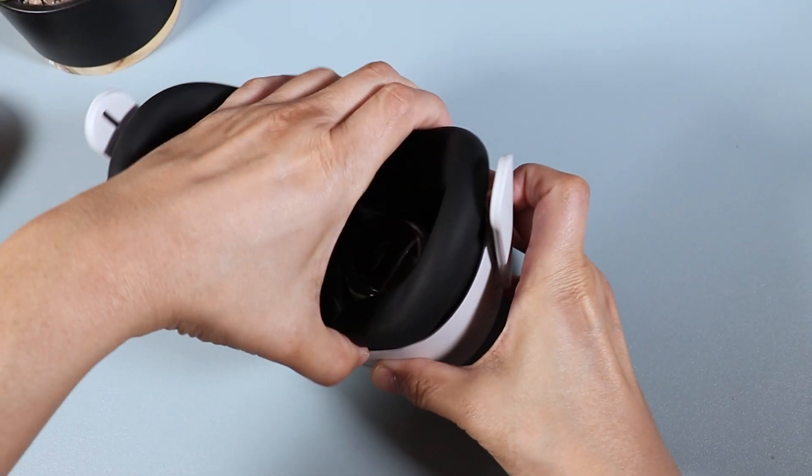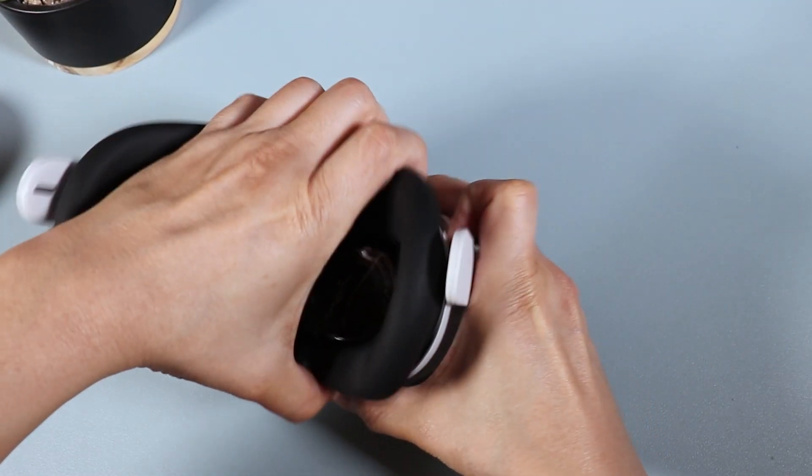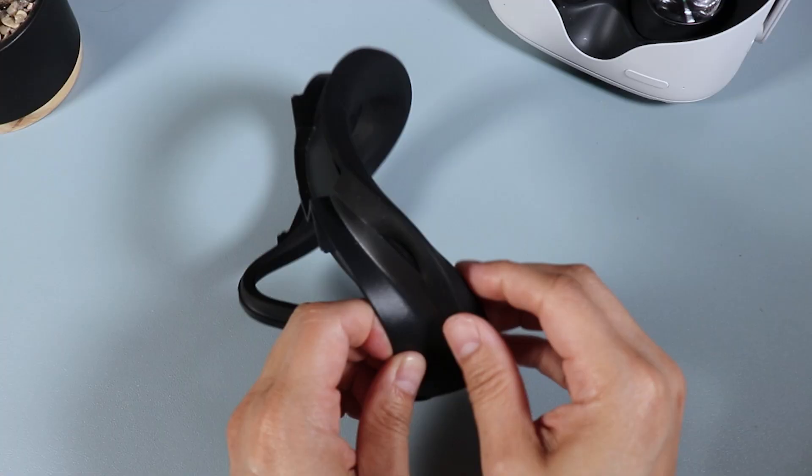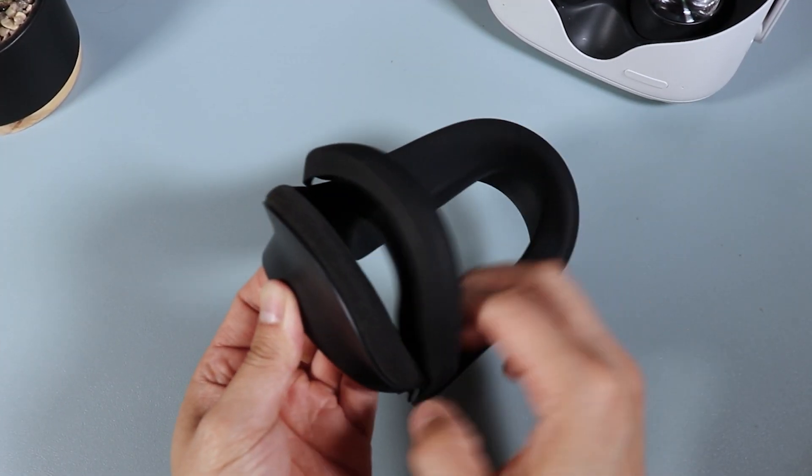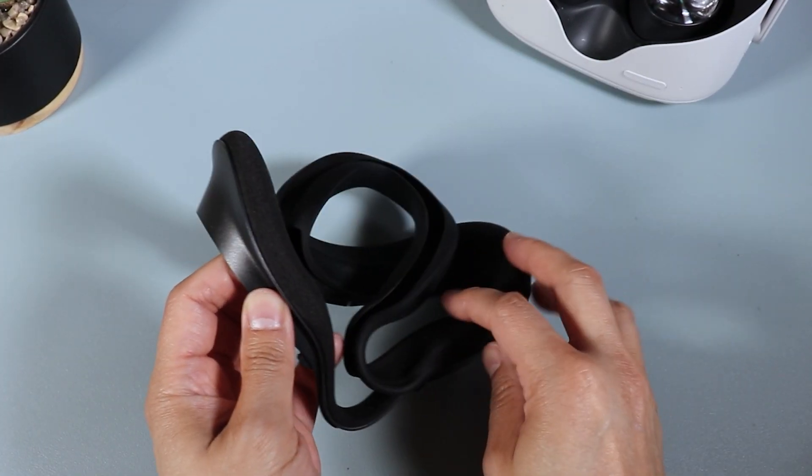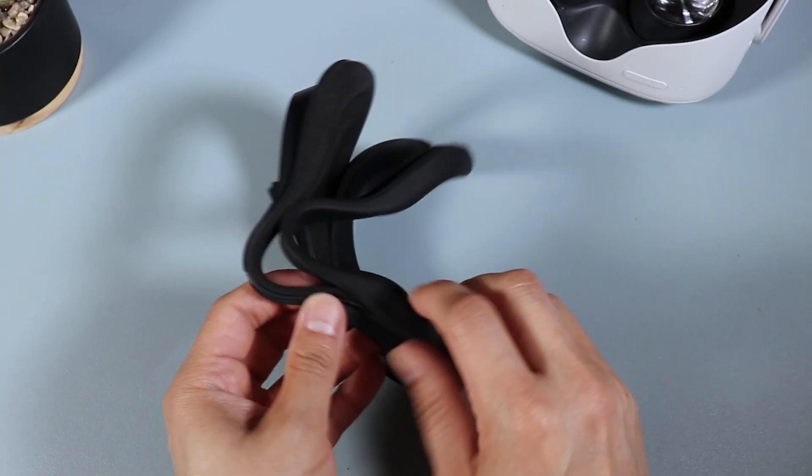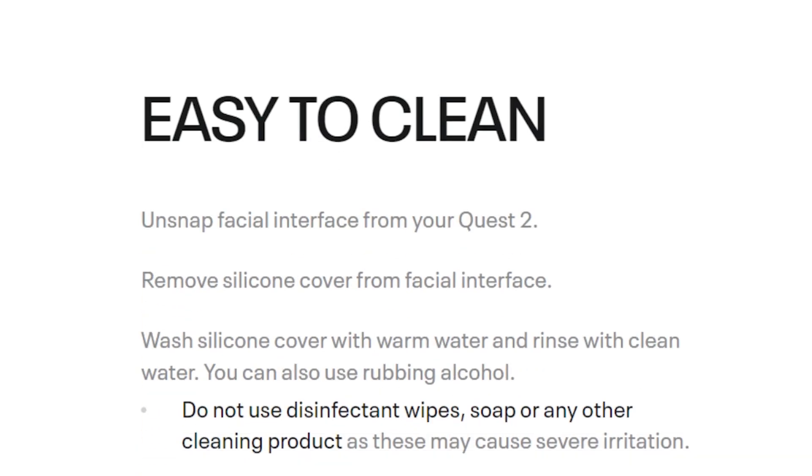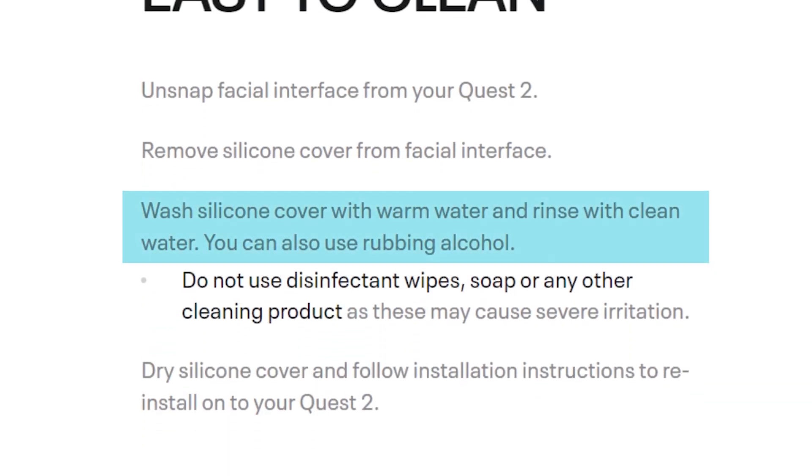So first step to cleaning is unsnapping the facial interface and removing the silicone cover. Now it's recommended to clean your silicone cover with warm water and rinse with clean water. You can also use rubbing alcohol if you like. But according to Oculus,